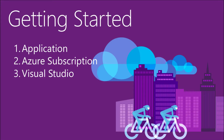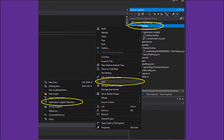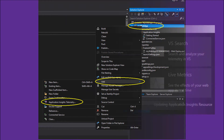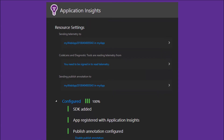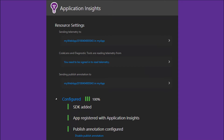Getting started involves three simple steps: you need an application, an Azure subscription, and ideally Visual Studio — though there are workarounds without Visual Studio. In my demo scenario, I have Visual Studio set up. In the solution, you simply right-click on the application, click Add, and go to Application Insights Telemetry. You sign into your Azure portal through this module, and it registers, configures, and builds everything within the Azure portal — very quick and seamless.